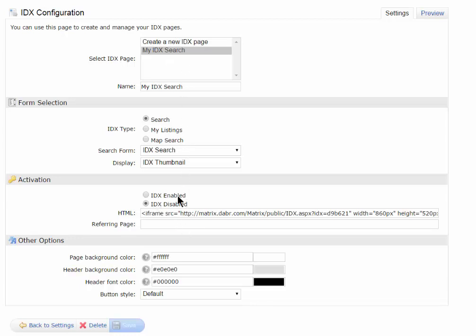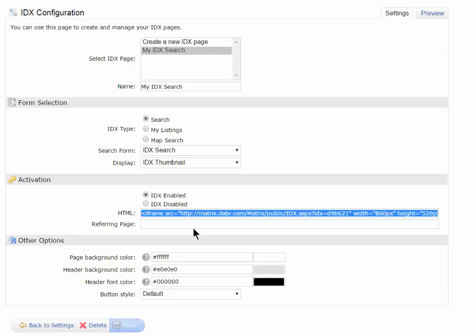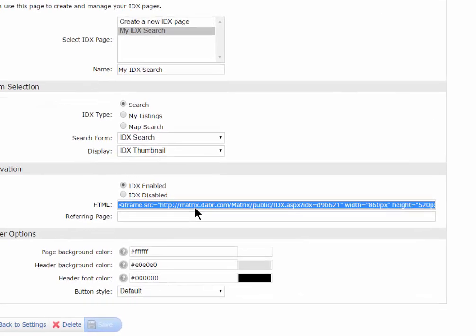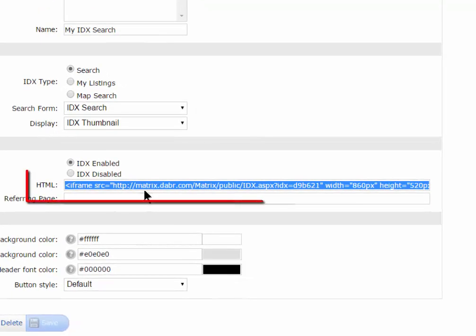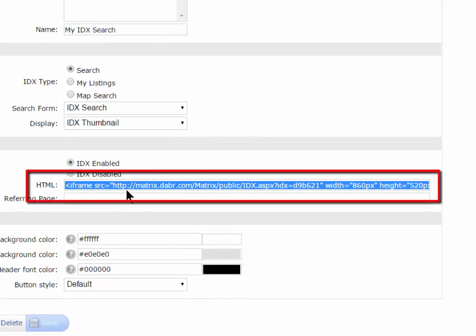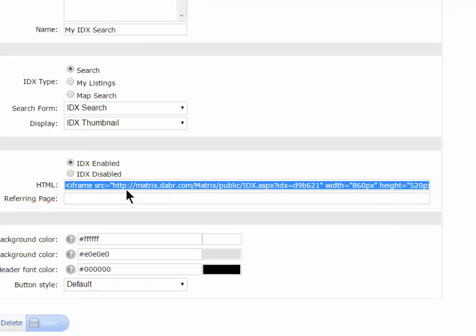I'll need to enable it though. I'll click on Enabled, and then I hit Save. And this link right down here is a live link that I can copy and paste and put it on my website or give it to my webmaster to let them frame it.